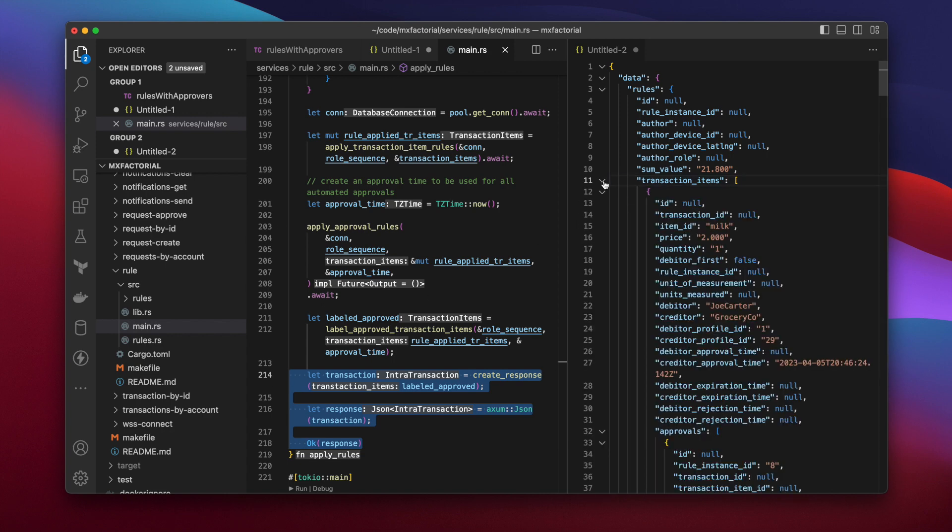To summarize, transaction items were received, the rule service found a transaction item rule and added tax transaction items.